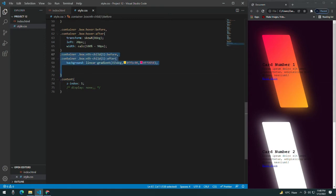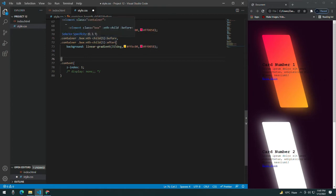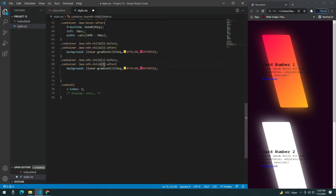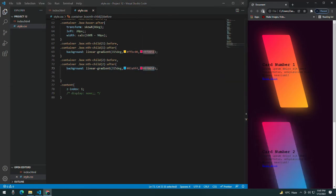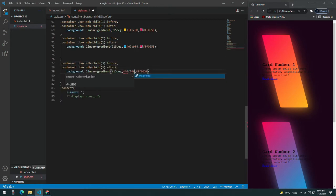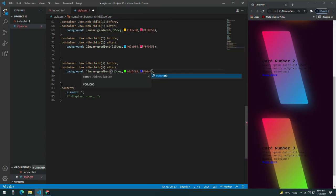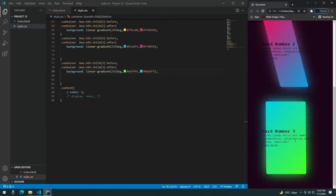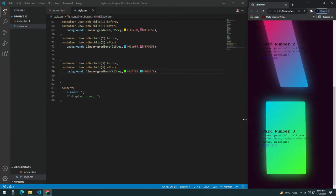Copy it and do the same for card 2 and card 3, but change the colors. For card 2, use #03a95f and another color. For card 3, give it a different color like #00cudd and #0ff. Now you can see all three cards have beautiful linear gradients.